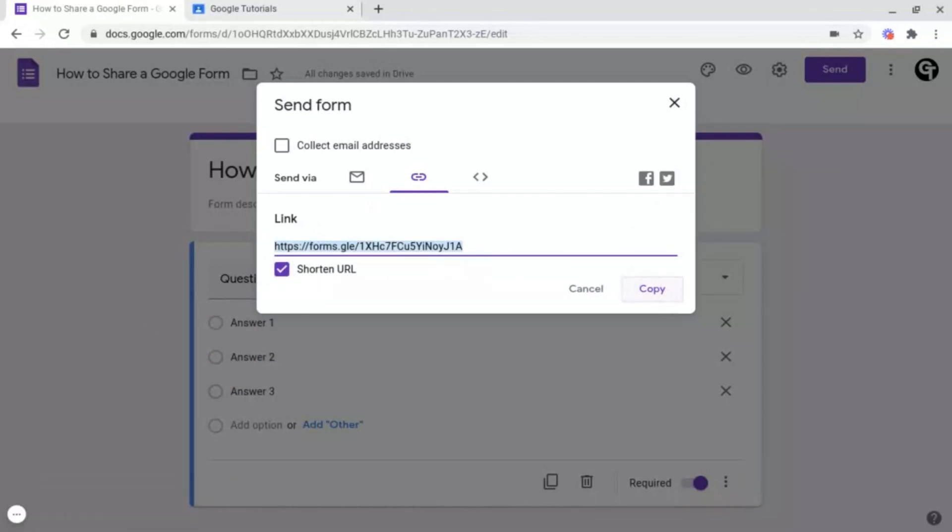Following this, what you want to do is post it where you need to. For example, on Google Classroom, on your social media page, or send in an email to a group of people.